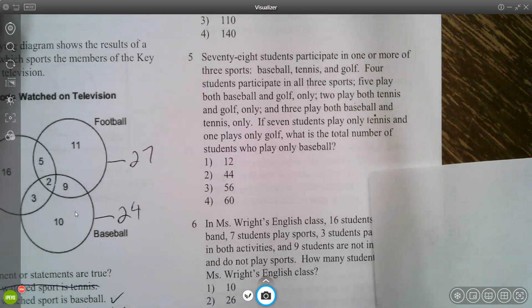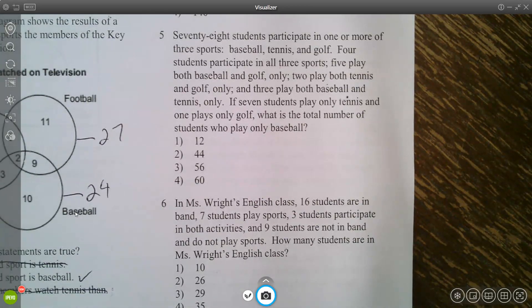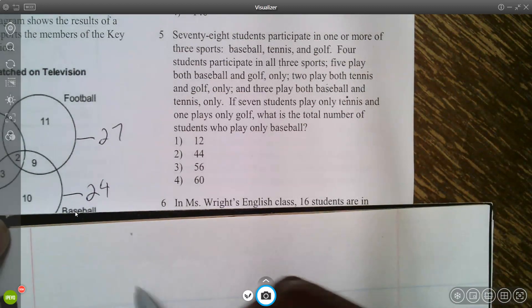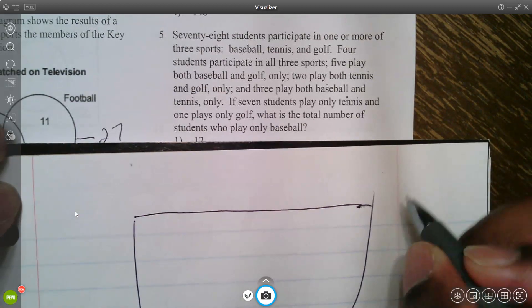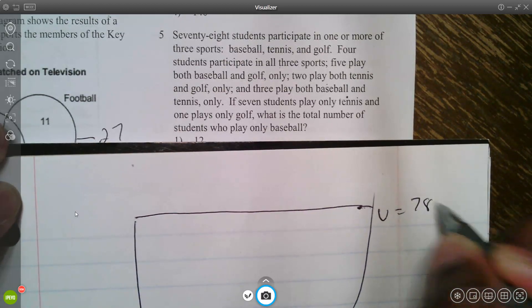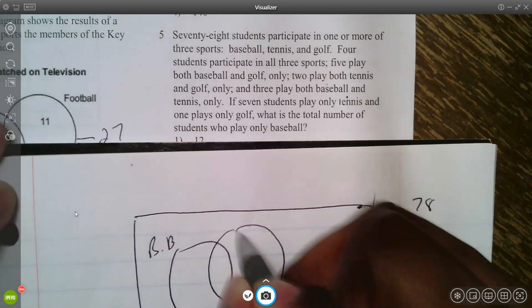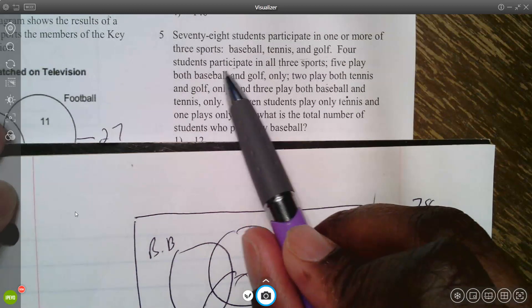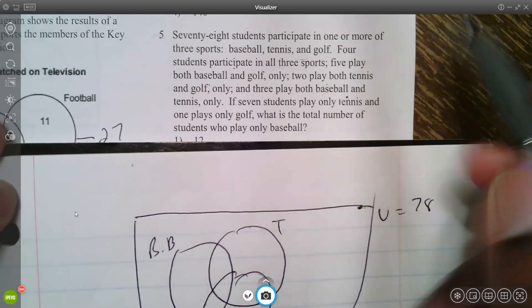For the final example, 78 students participate in one or more of three sports: baseball, tennis, and golf. Draw the universe with 78 students and three overlapping circles for baseball, tennis, and golf.